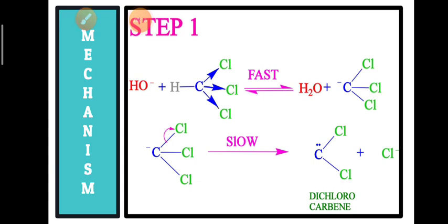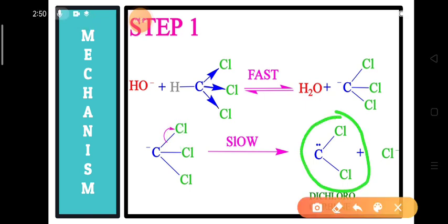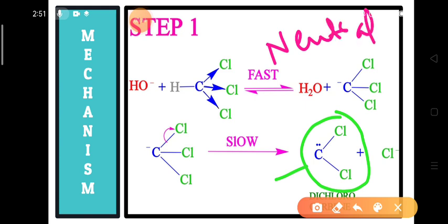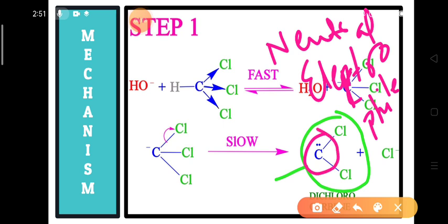From the trichloromethanide ion, a chlorine leaves by taking the electron pair from the C-Cl bond as a chloride ion. As a result, an electron-deficient neutral species is formed, called dichlorocarbene. It acts as a neutral electrophile because in its outer shell only six electrons are present, giving it electrophilic character with no charge.